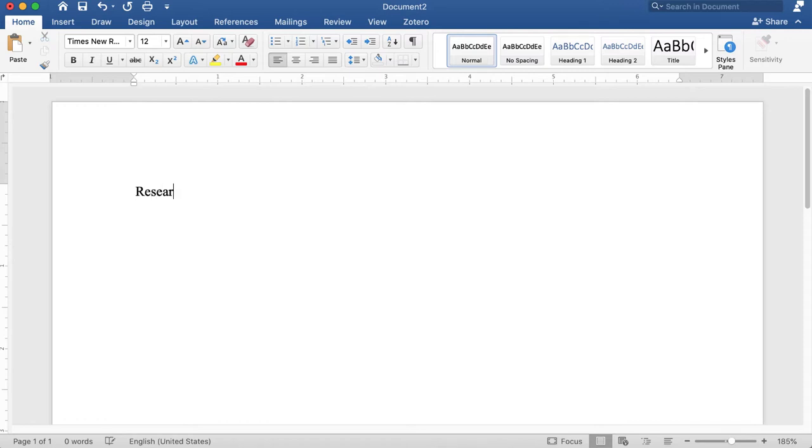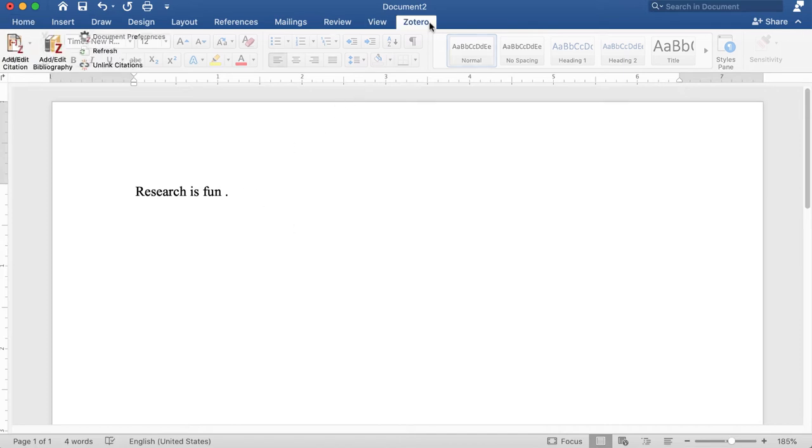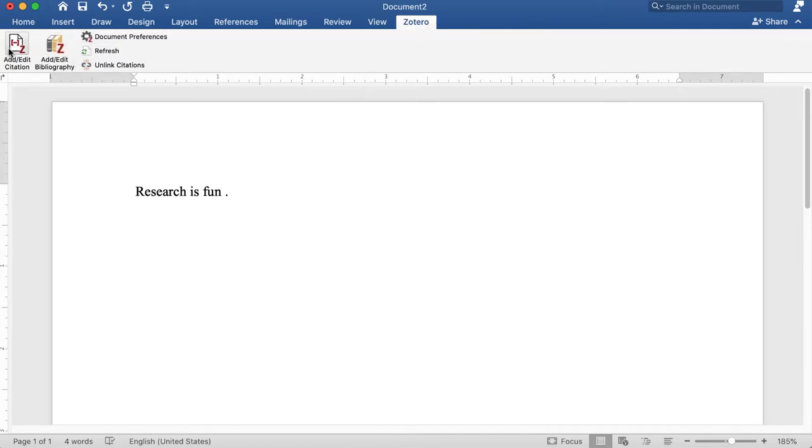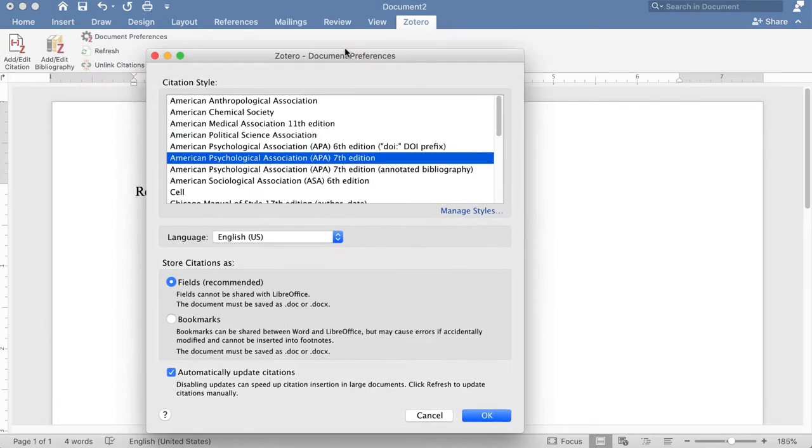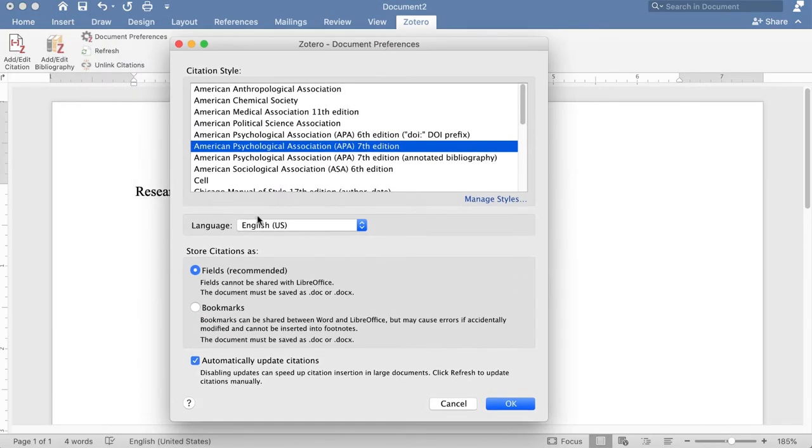I know I need to put the citation right before the period, so I go to the Zotero menu and click Add Citation. It asks me which style I'm using, and I'm using APA 7.